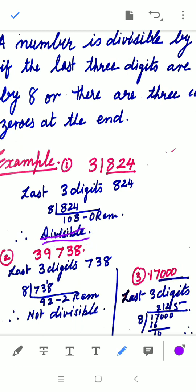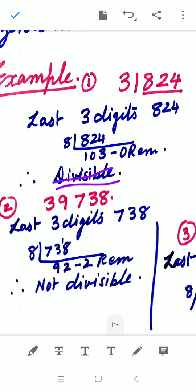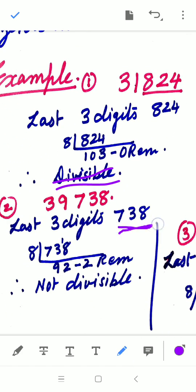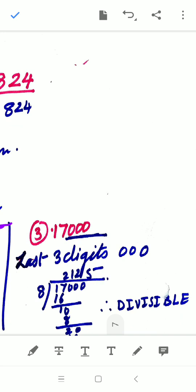For the next example, the last three digits are 738. Dividing by 8 gives a remainder of 2, so that number is not divisible by 8. For three consecutive zeros: take 17000 — since there are three zeros at the end, the number is divisible by 8.